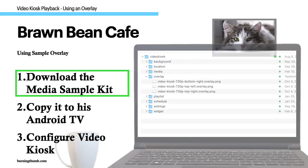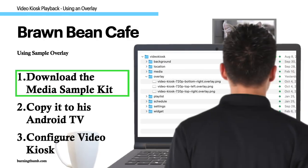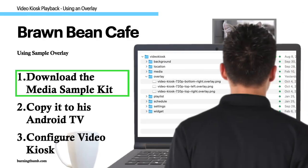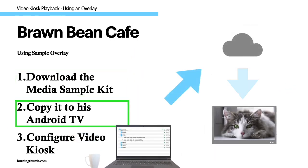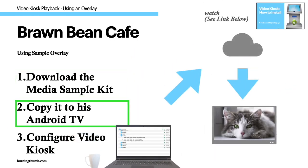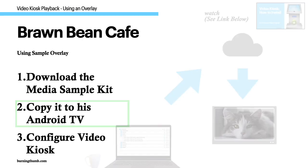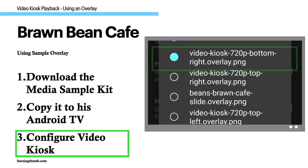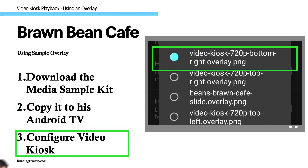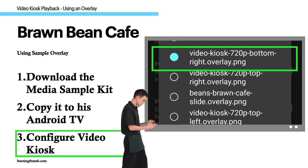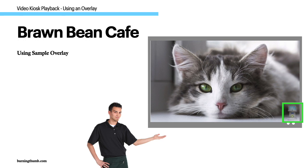To do this, he downloaded the Video Kiosk sample kit and added one of the overlays from the sample kit to his Video Kiosk folder and updated it to his Android TV. He then updated the settings with the overlay to use. Video Kiosk displayed the pet pictures with the sample overlay displaying a logo in the corner.